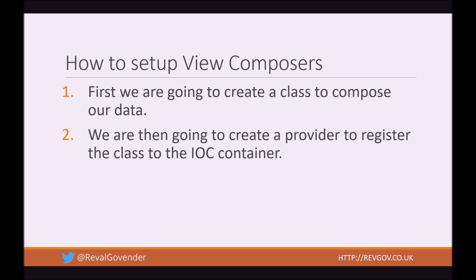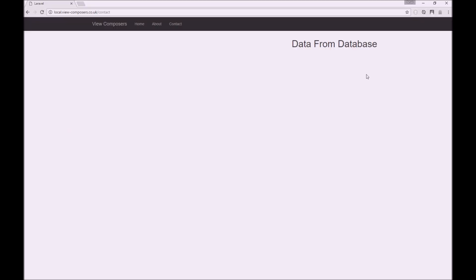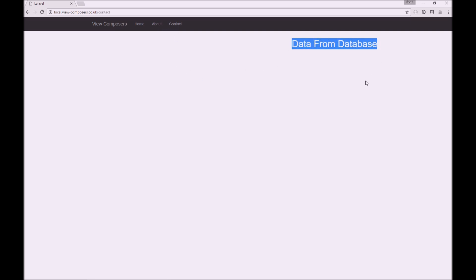First, we are going to create a class to compose our data, and then we are going to create a provider to register the class to Laravel's IOC container. All right guys, so what we're looking at here is an installation of Laravel 5.3. It's a very simple website of just three pages, home, about, and contact. And you probably notice now that on every single page, there is this title data from database.